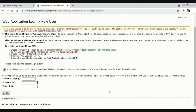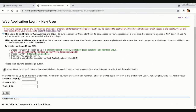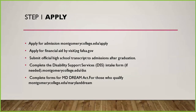The application will take about 15 to 20 minutes to complete. They will send you an email with your student number and your MyMC login. Also, when you apply for admissions, make sure you also apply for financial aid and submit your high school transcripts. If needed, complete the disability support services intake form at montgomerycollege.edu/DSSS.